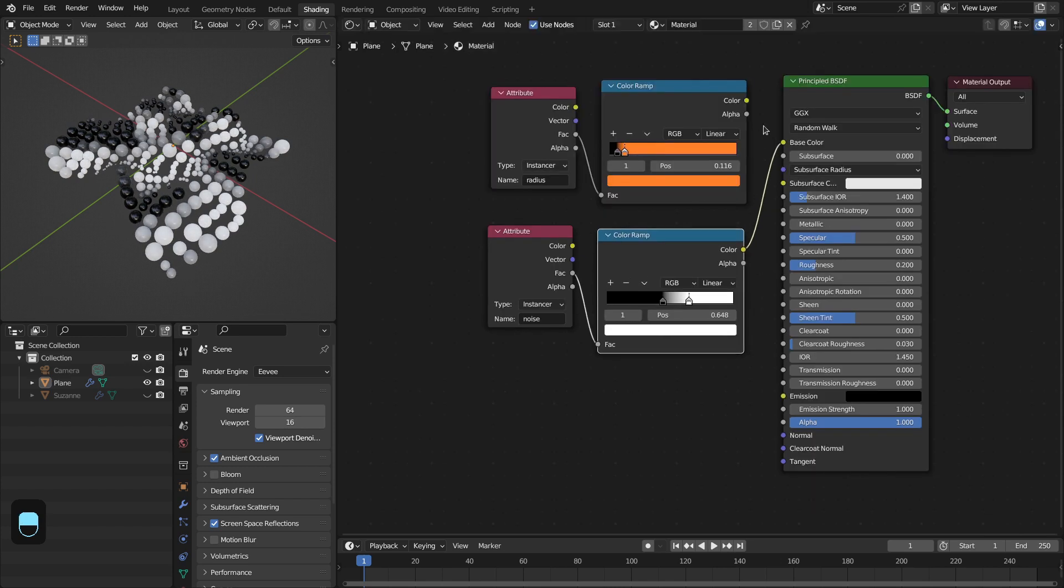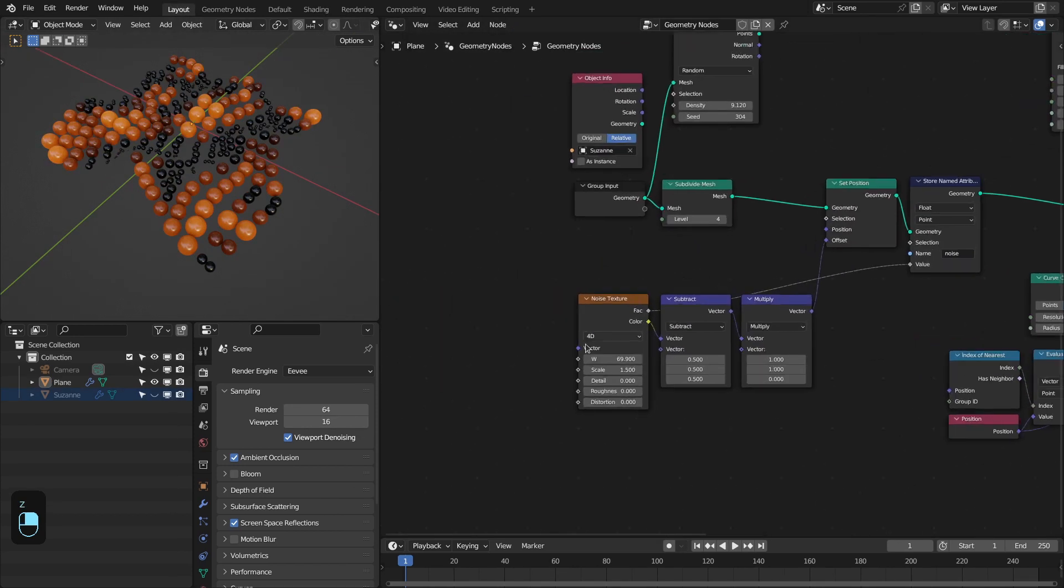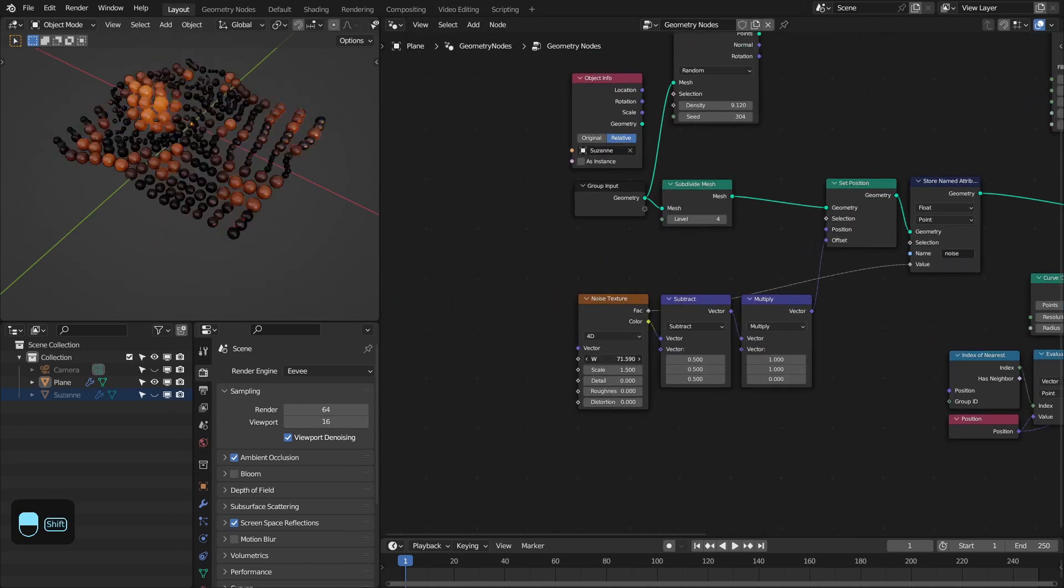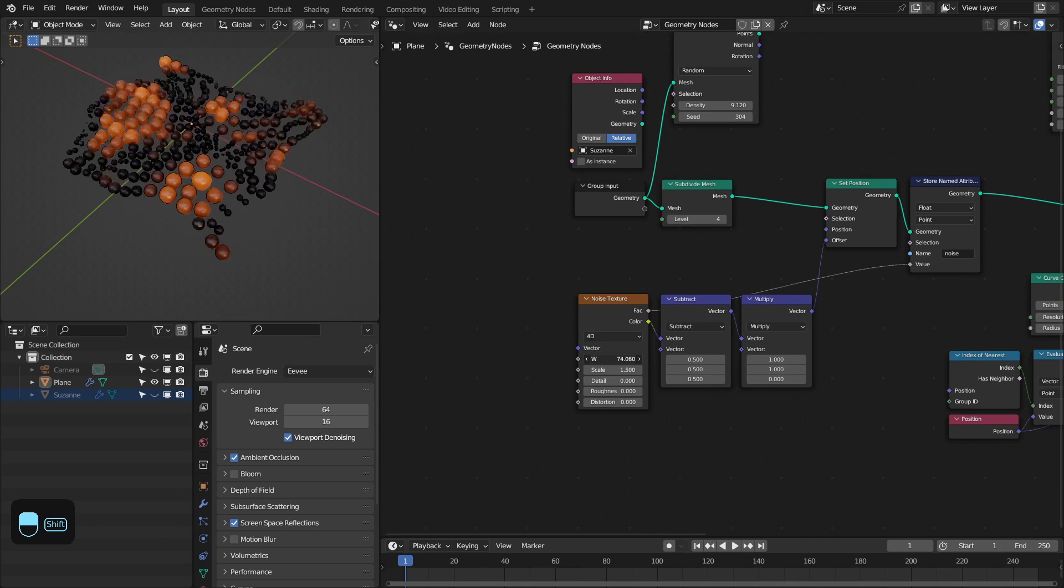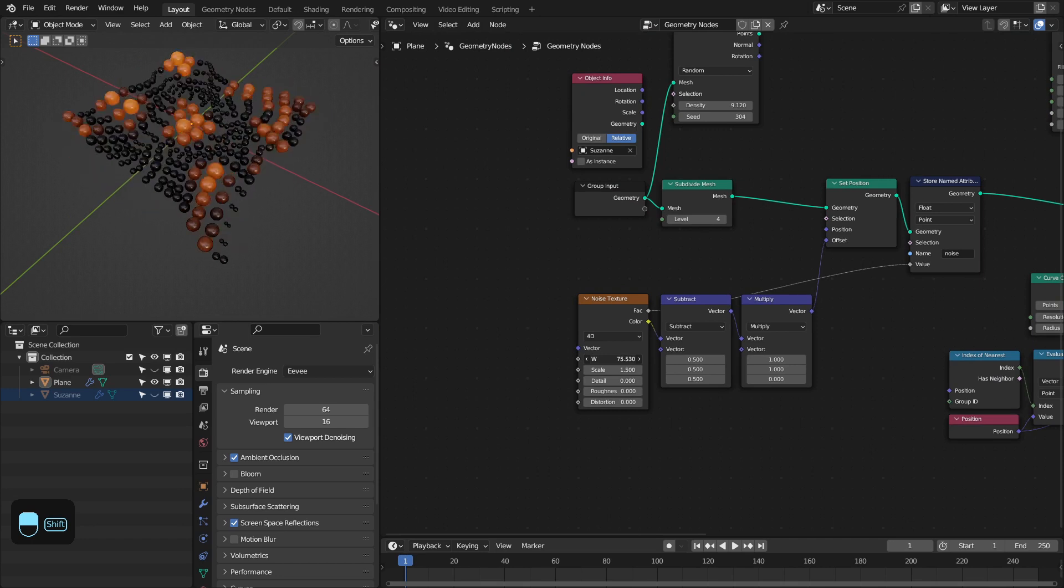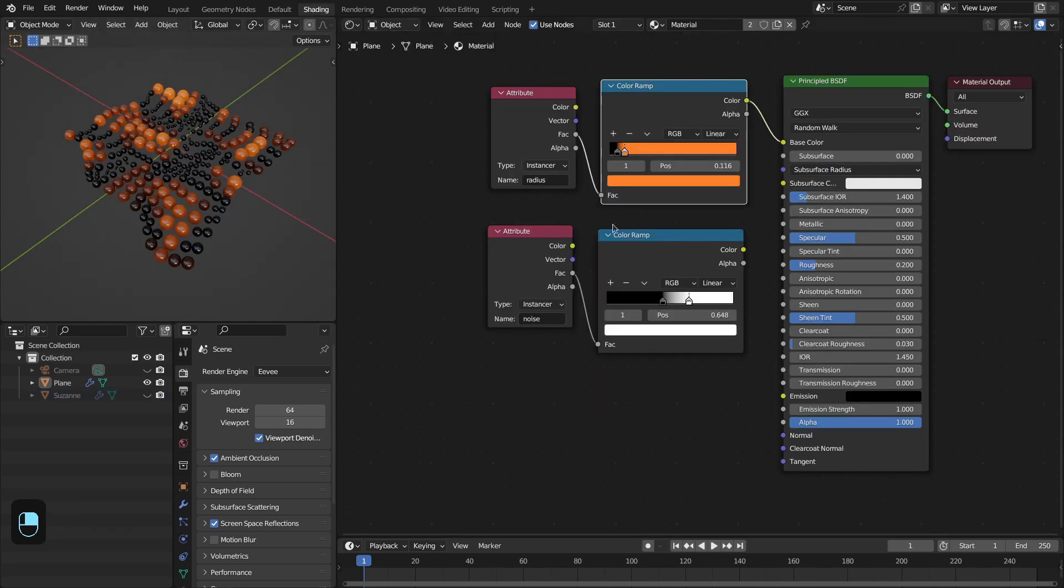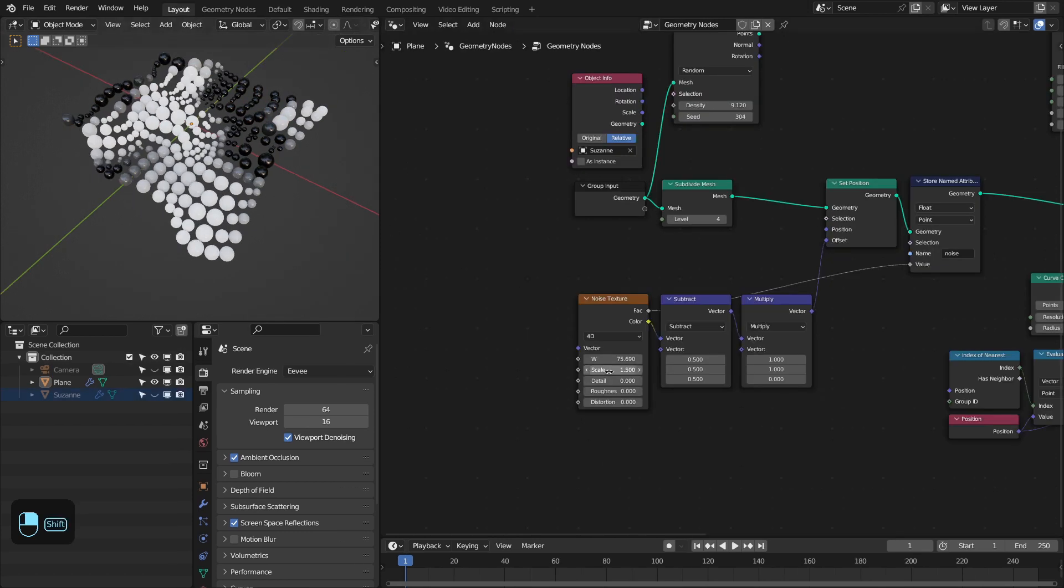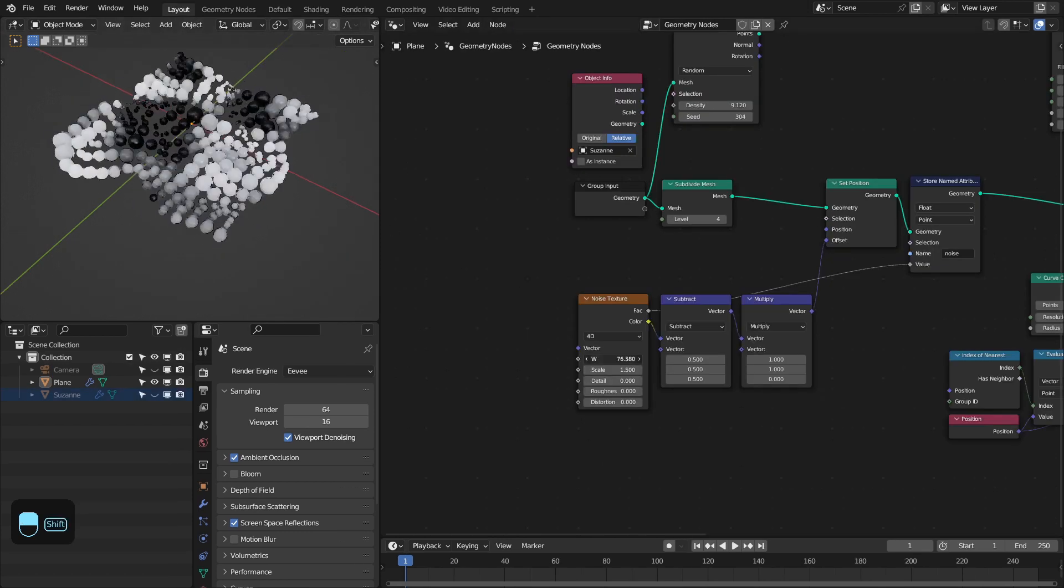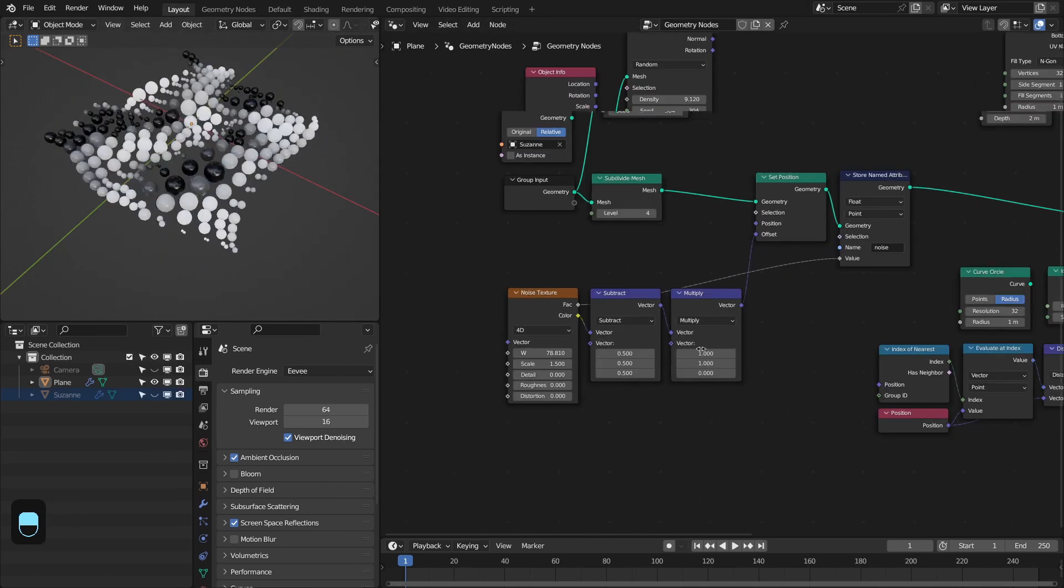So let's keep them white. If I change the noise, see their color is changing. And if I add this setup, this is the color based on the noise.